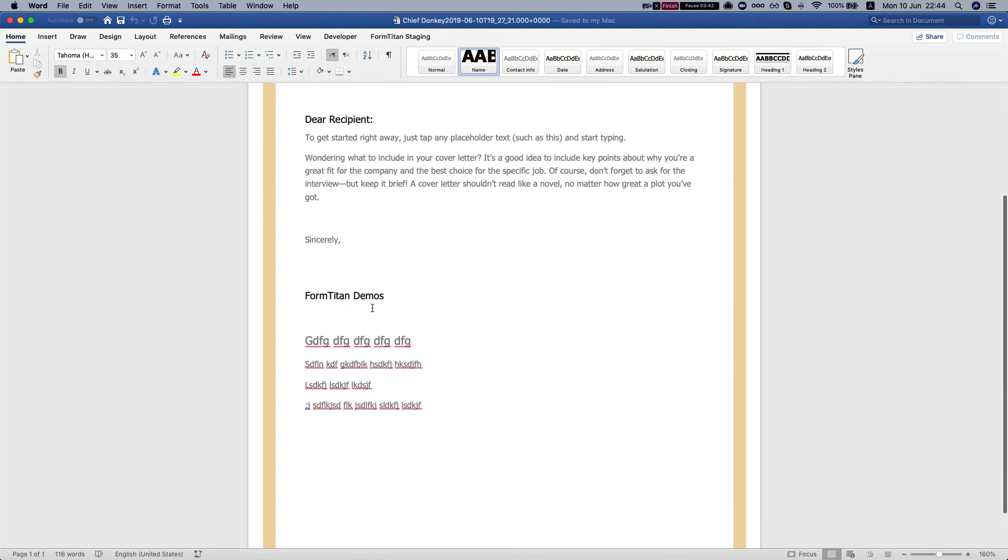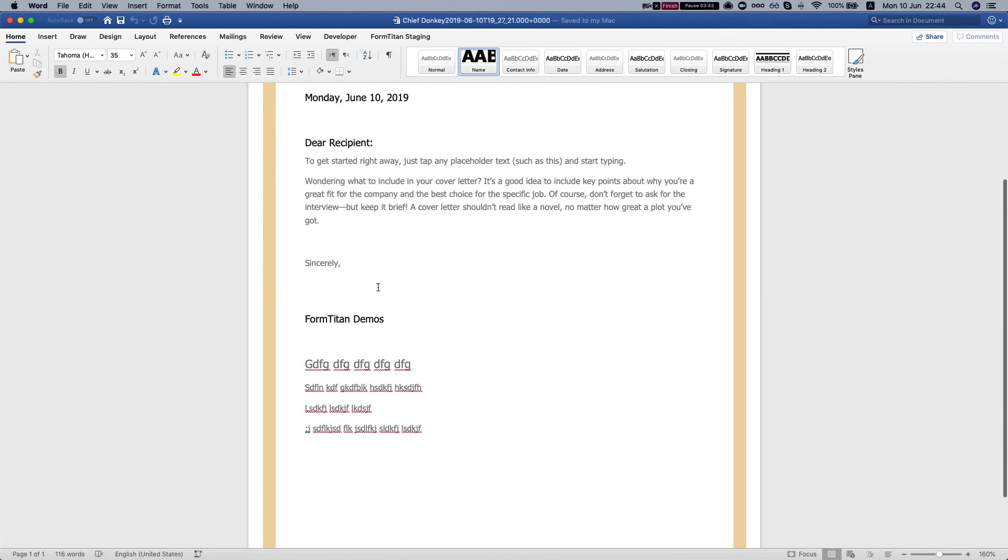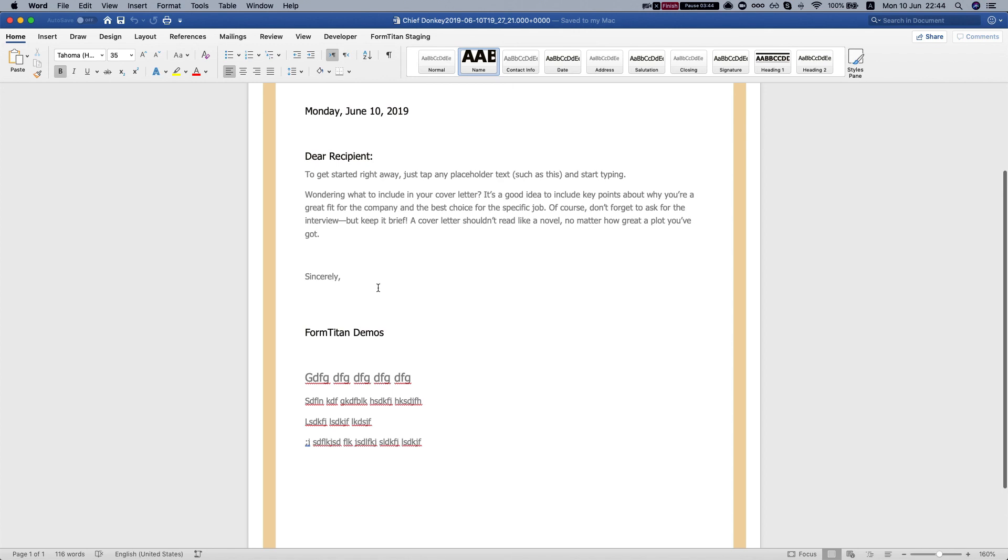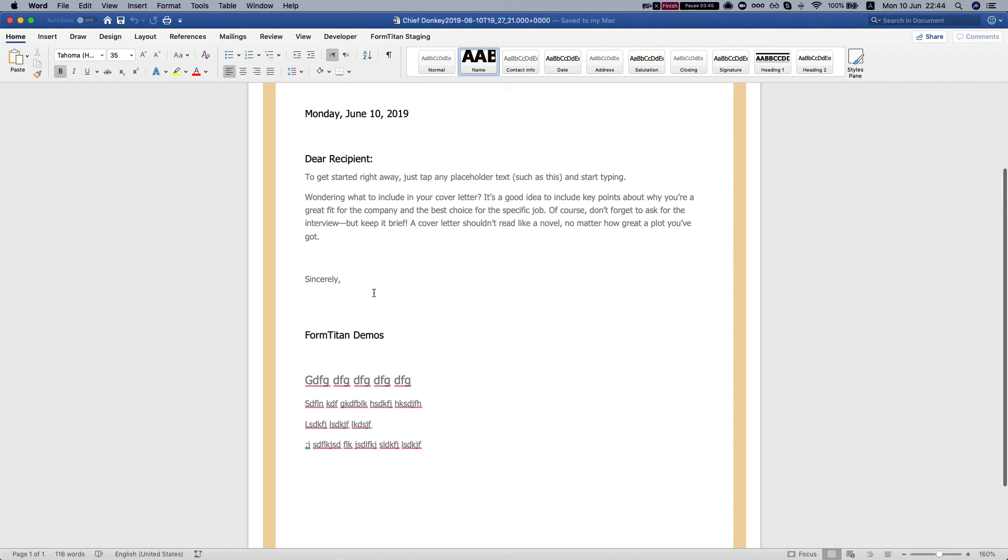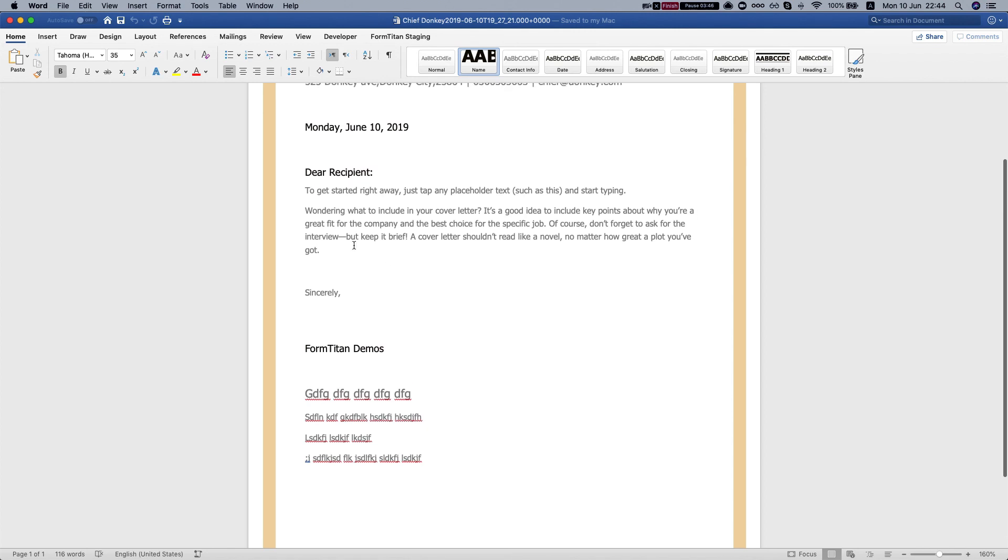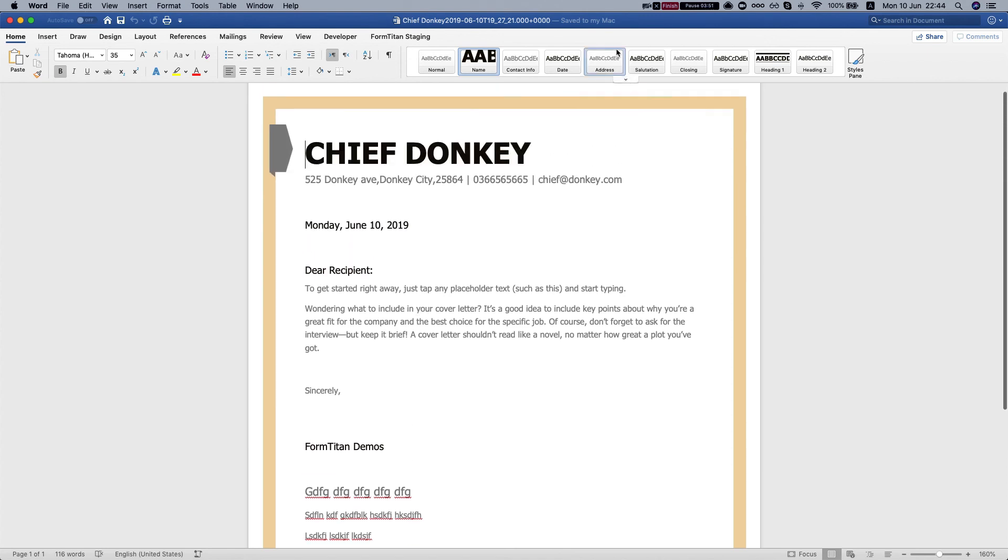This is a very powerful tool. You can edit your templates and email them straight after using the word add-in of FormTitan, and this is how it's done.